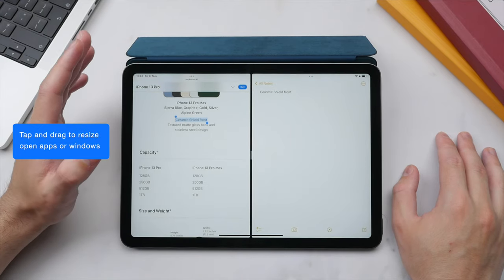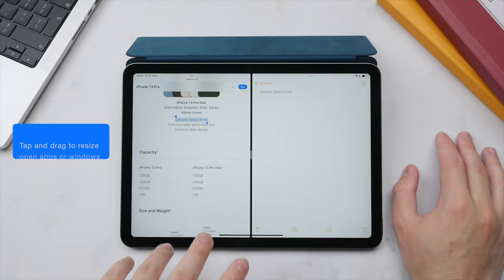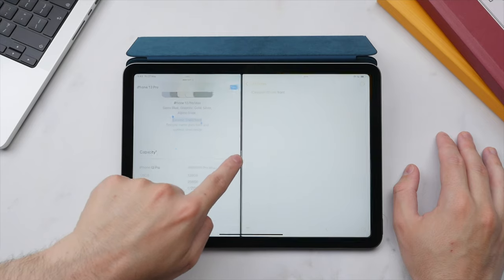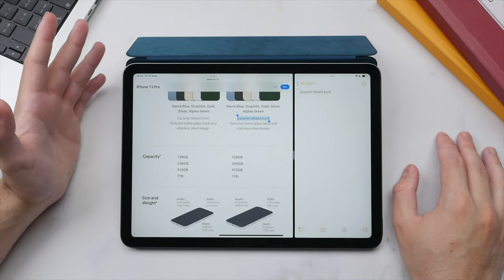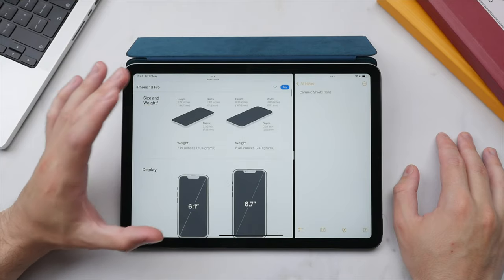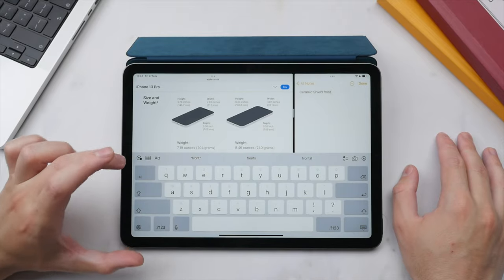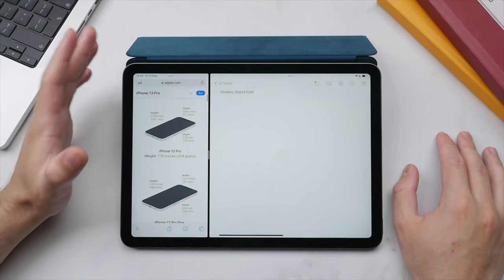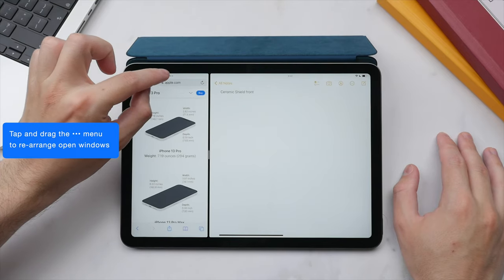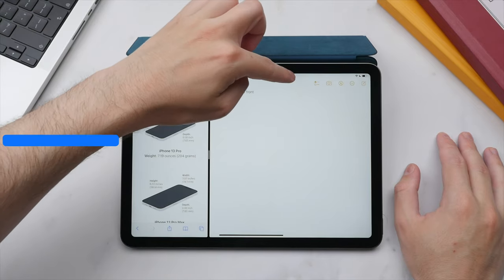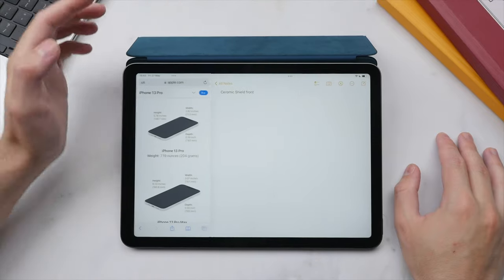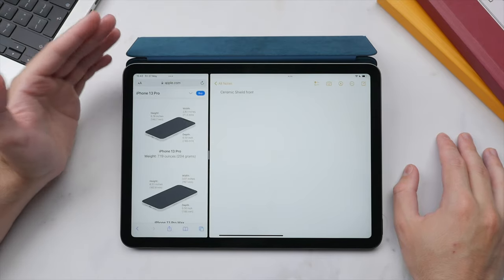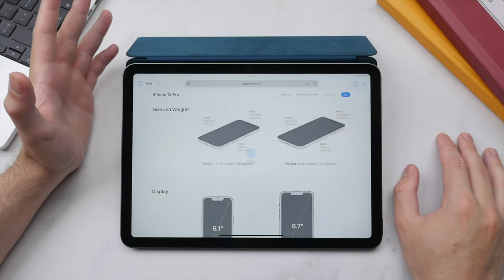With some applications — primarily Apple's first-party apps — you can resize the windows. A bar appears between the two windows and you can drag it left or right to prioritize screen space. You can also rearrange the windows by clicking and dragging the three-dot menu above each application, swapping their positions. When you want to return to full screen, tap the three dots and select the first option to run that app full screen again.